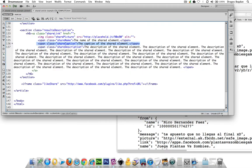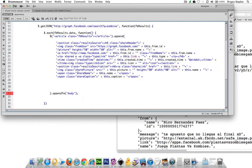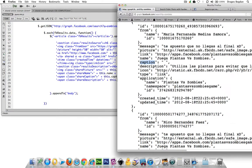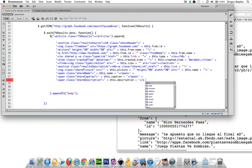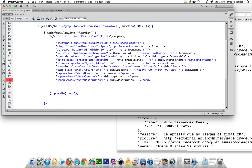And then the last one is going to be this description. I'll do quote, there we go, plus this dot description, and plus, and there we go. We'll terminate the span, and let's see what we get.